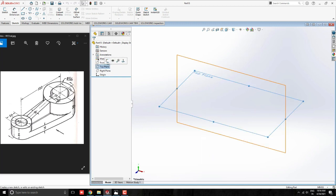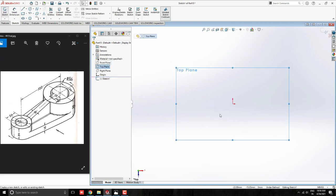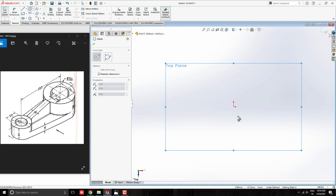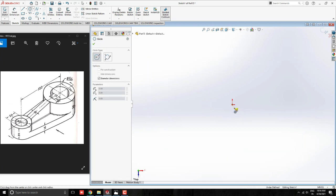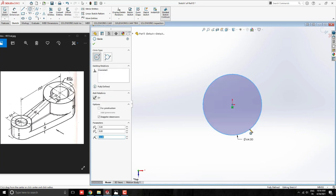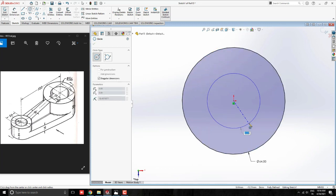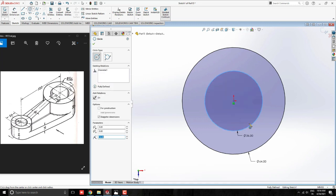Select the top plane for the sketch. Take Circle Tool and draw a circle with the origin point. Diameter 64. Draw one more circle with the same center point. Diameter 36.